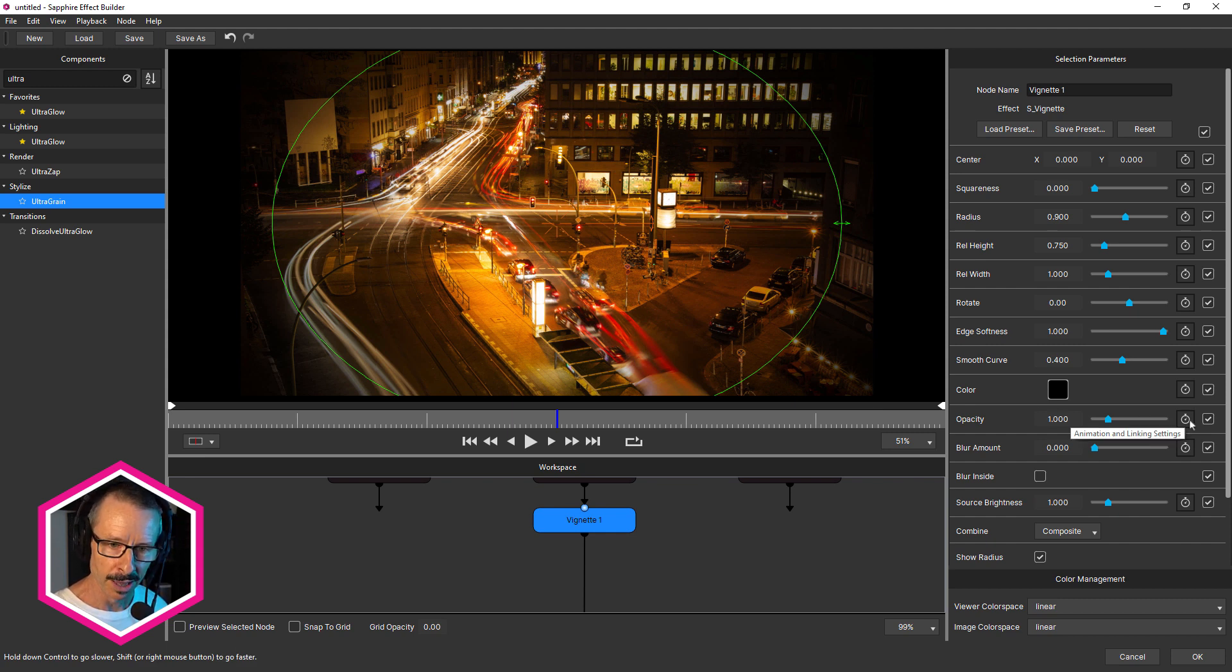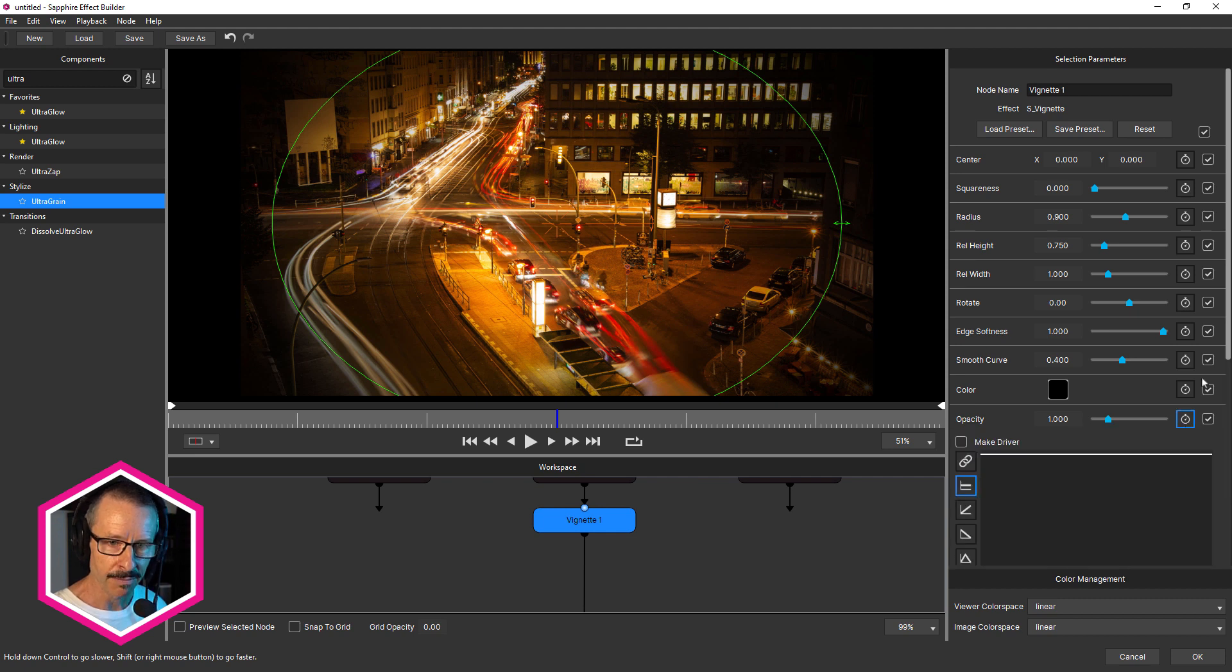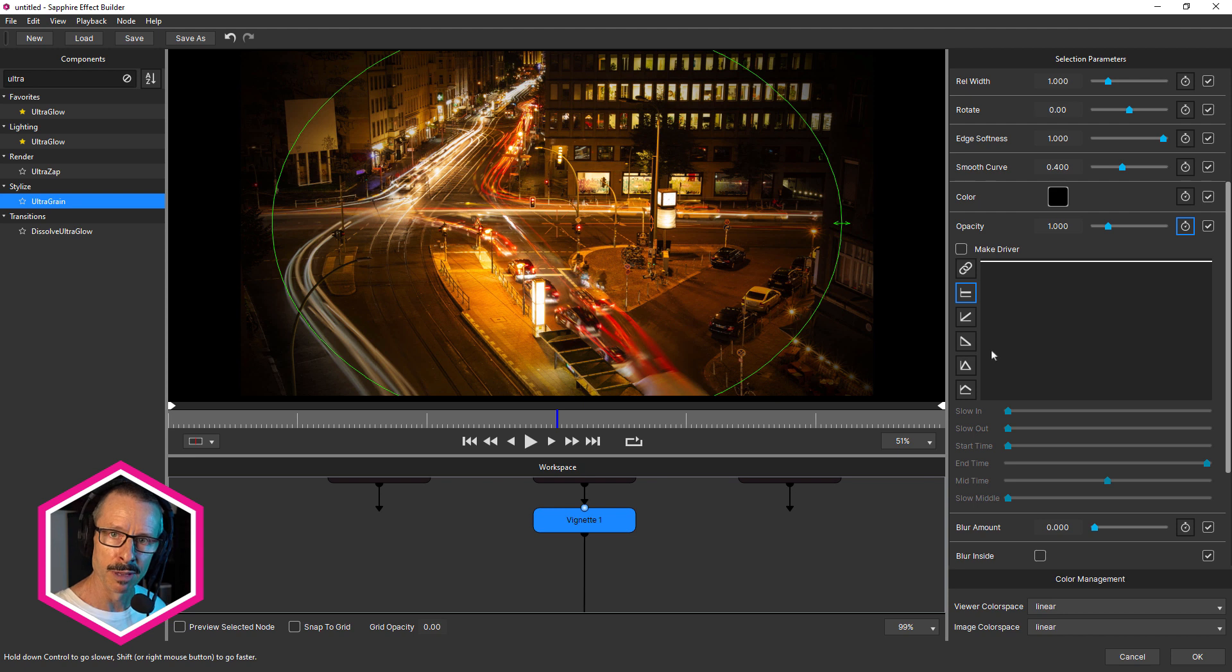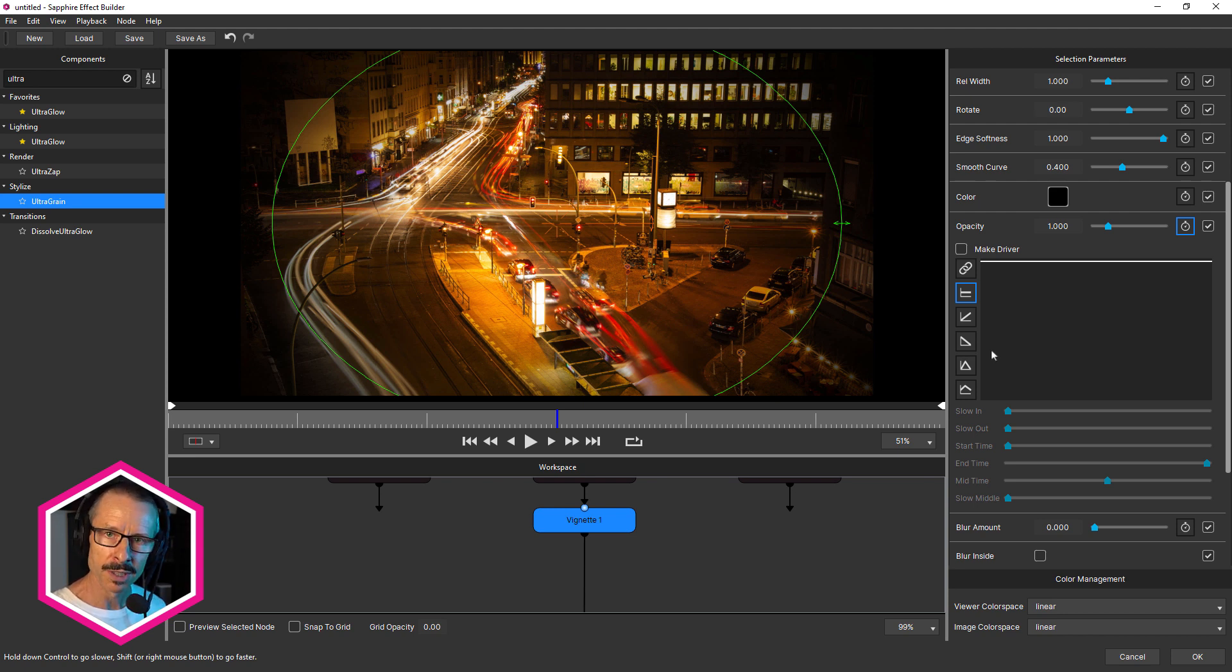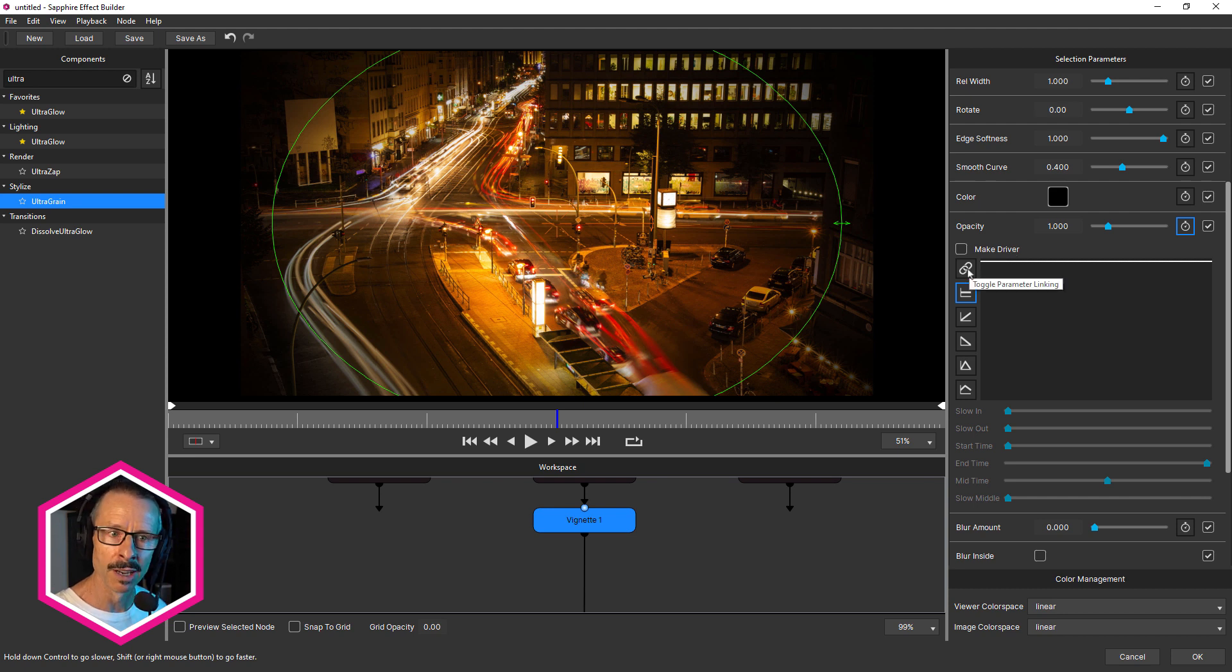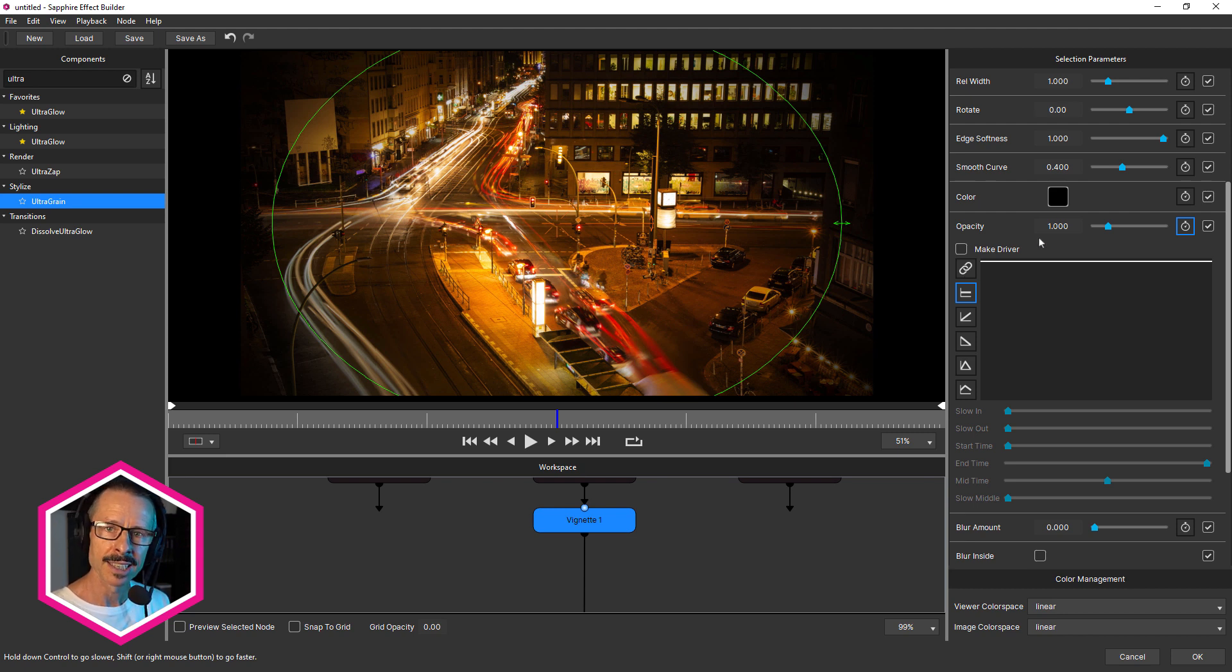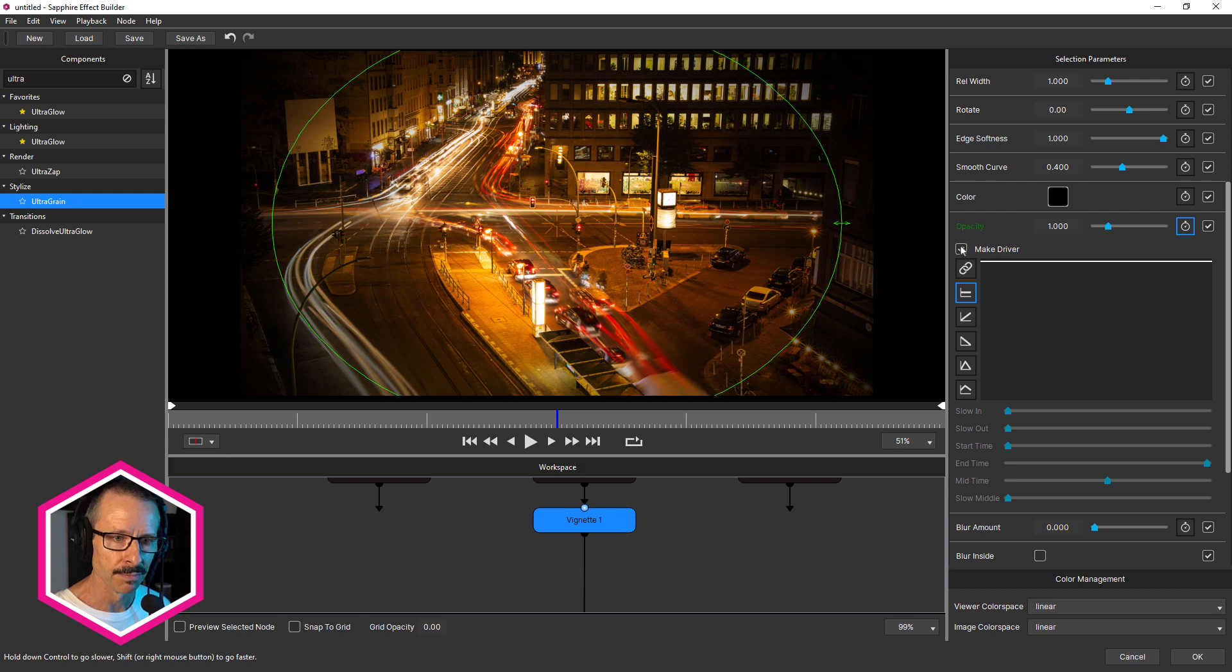This used to be a little graph. And if I click on that, this will reveal the animation settings, which you may be familiar with. But there's also a couple of new options in there. There's this make driver option and this one here, toggle parameter linking. We'll look at that one in a moment. But what we want to do is have opacity be the driver. So I'm gonna click make driver.